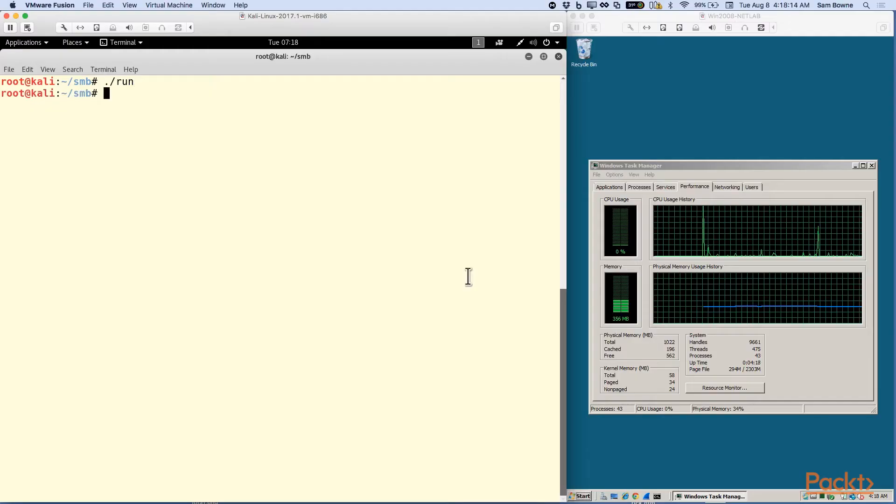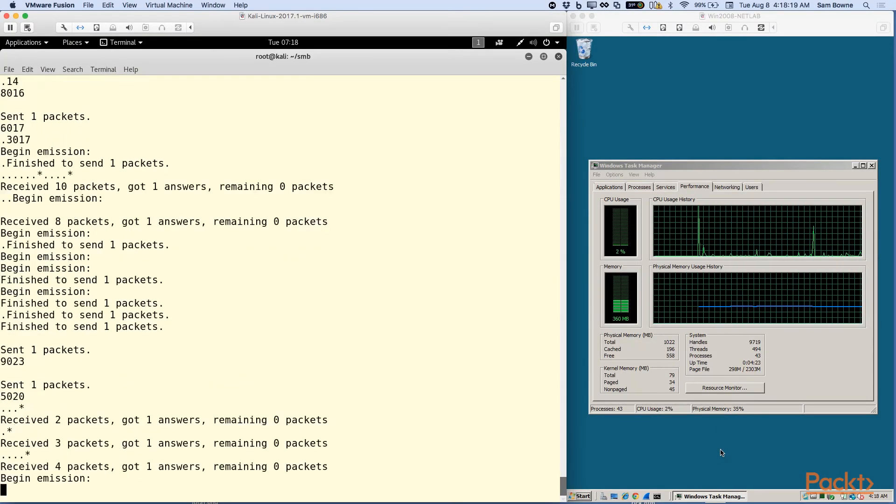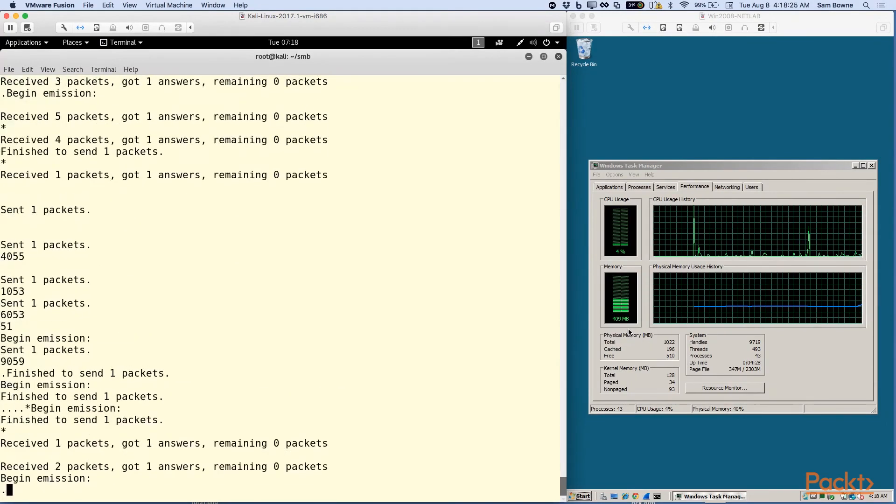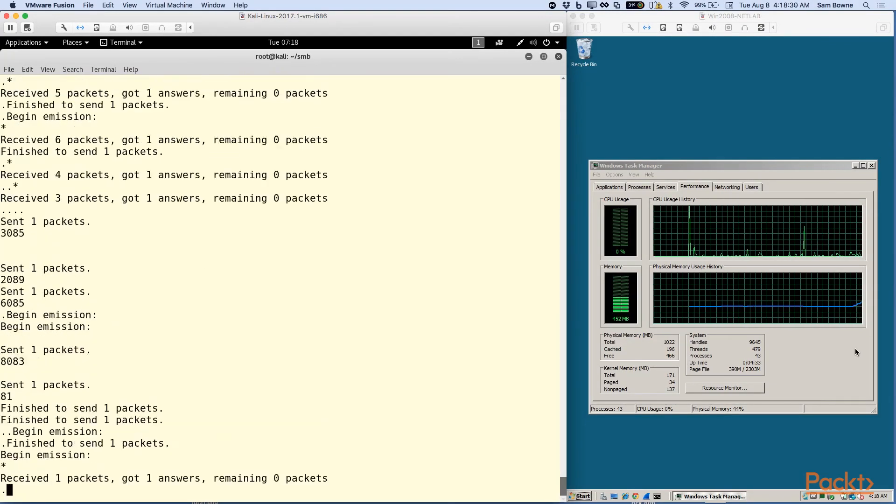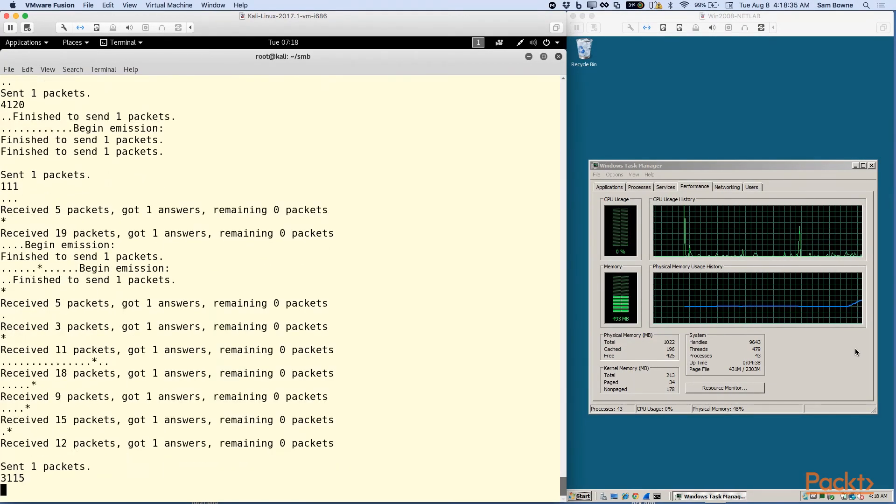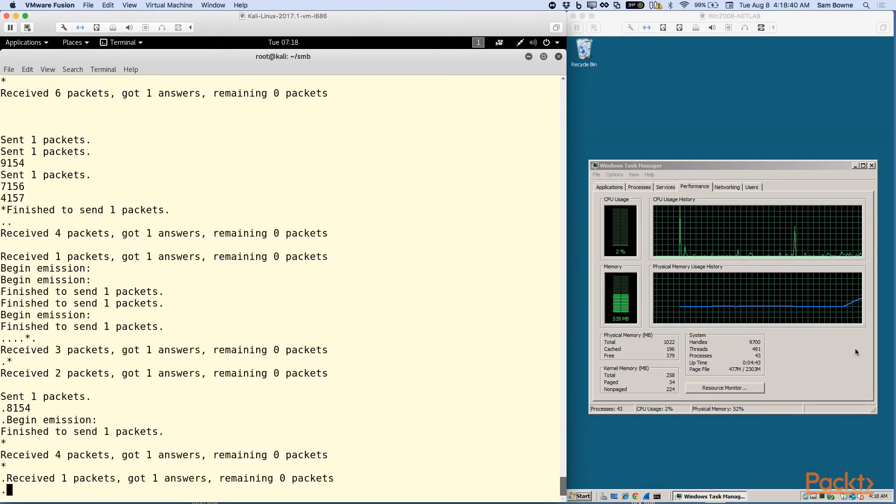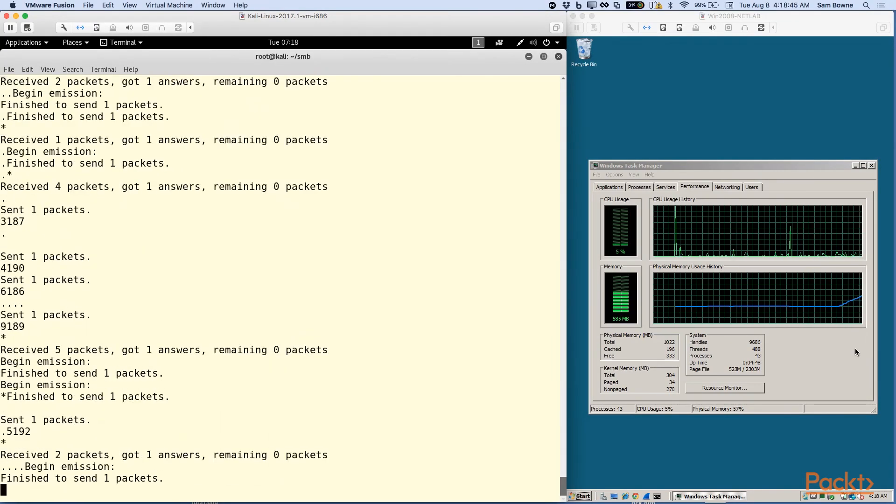Then we'll go on to other network attacks, ARP poisoning to redirect traffic, a Slowloris to freeze Apache web servers, an SMB loris to freeze Windows file servers, and others.